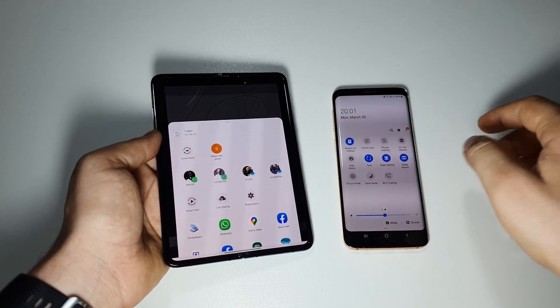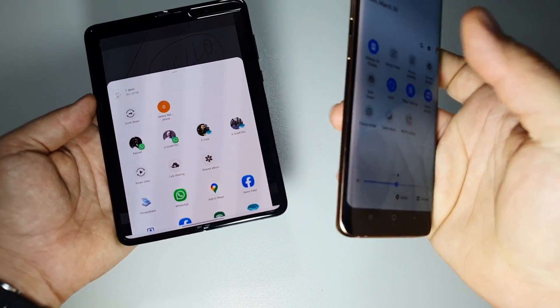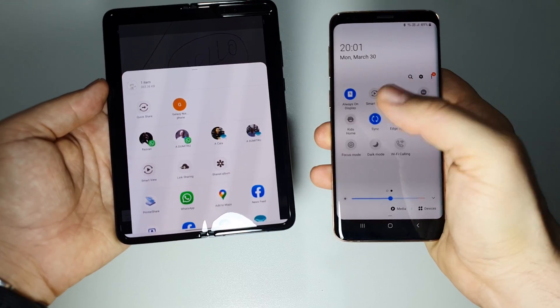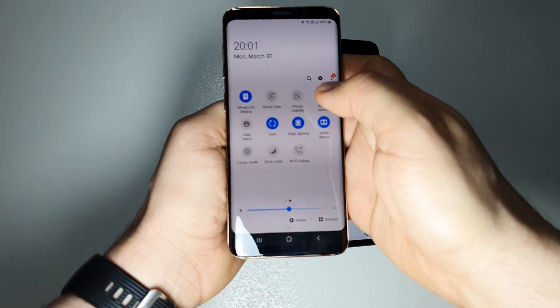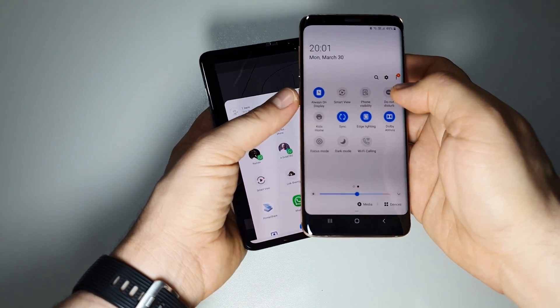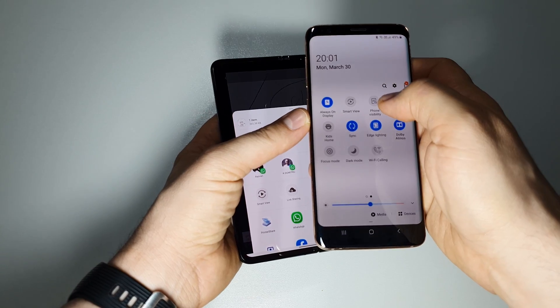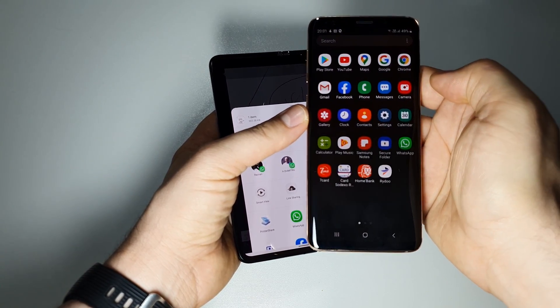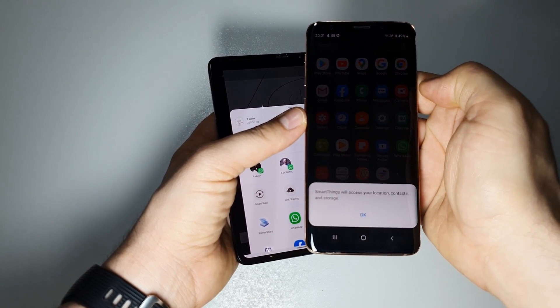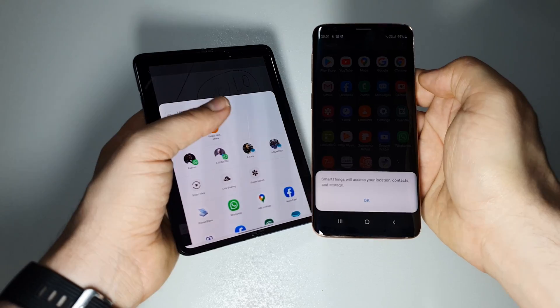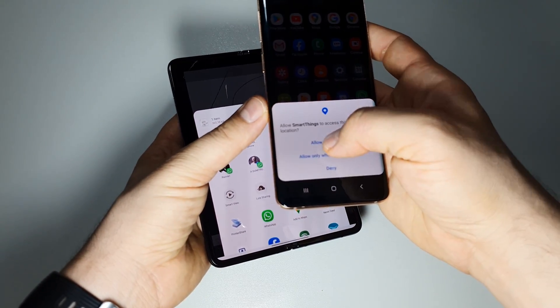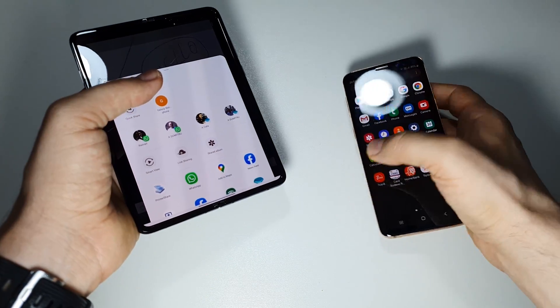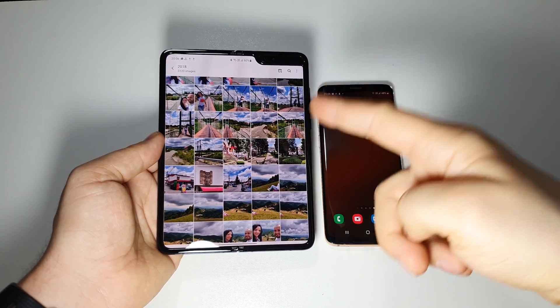On the second device all you have to do is make it visible. Go in the notification panel, drag the shortcut panel and activate phone visibility. In this way your phone will be visible to nearby devices.